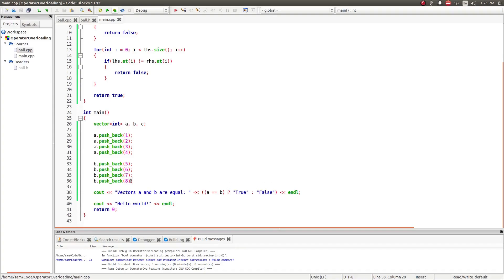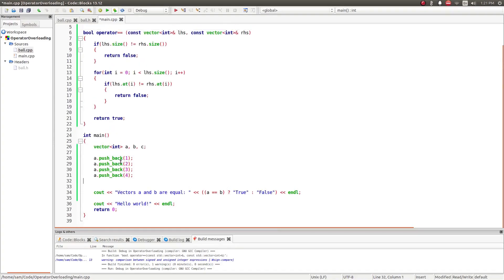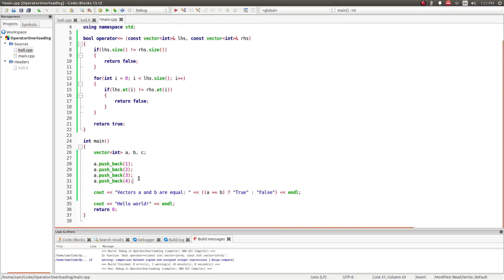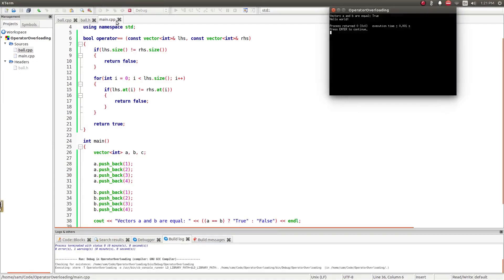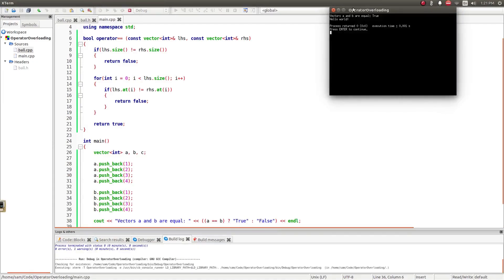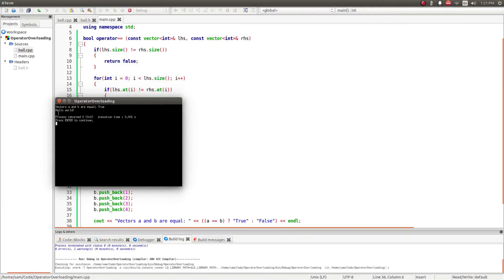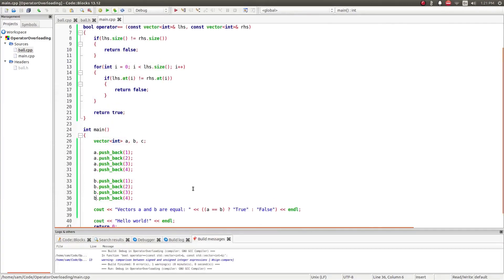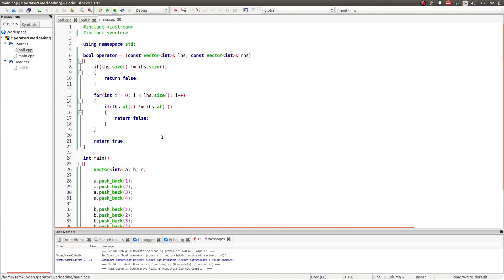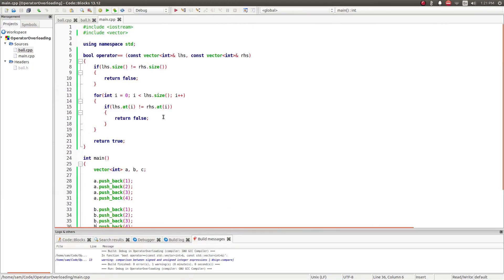So if I delete this, and copy this, and then change it so that this is now b, and then run it again. It should be, vectors a and b are equal true. So that's how you can create your own custom operators for different data types.